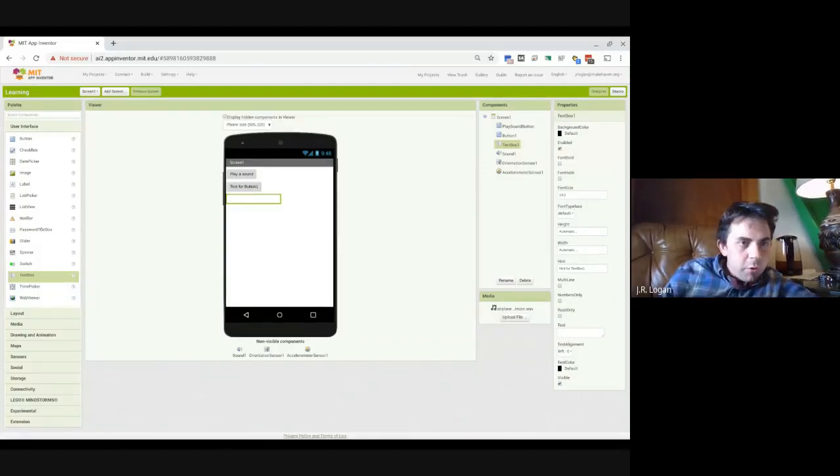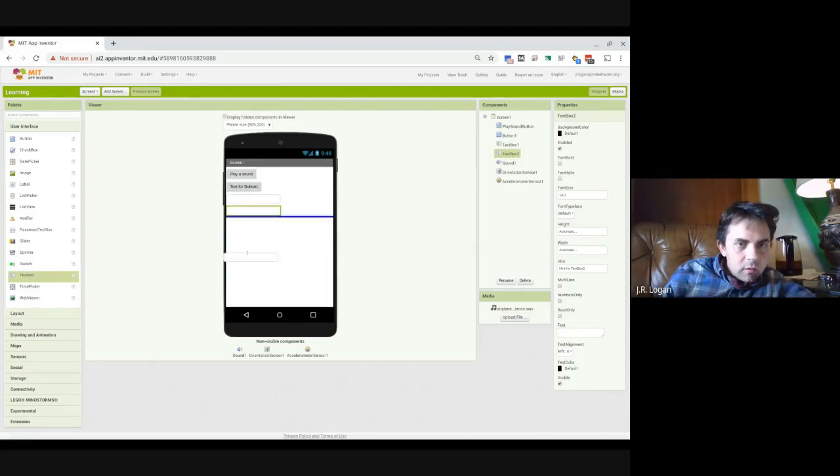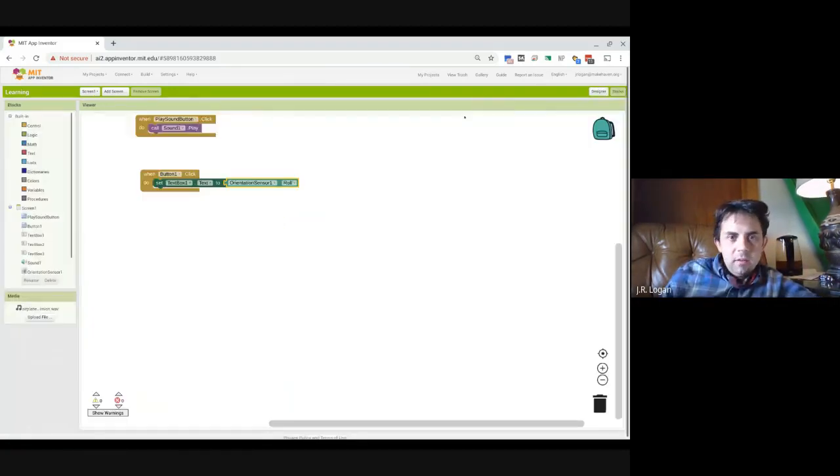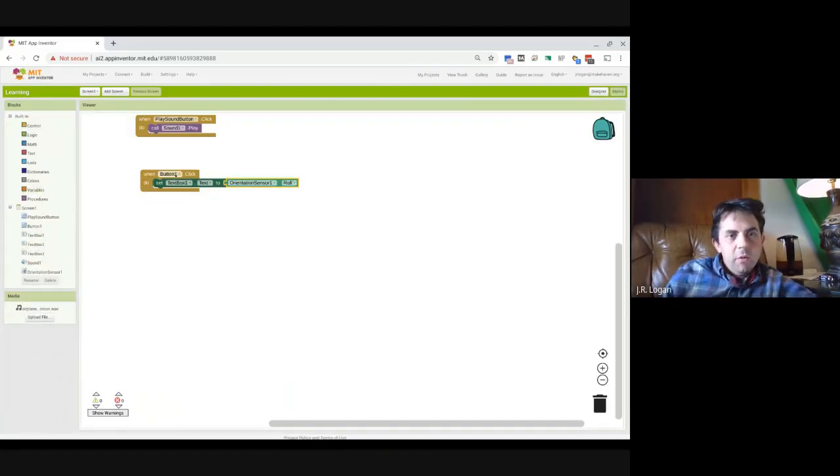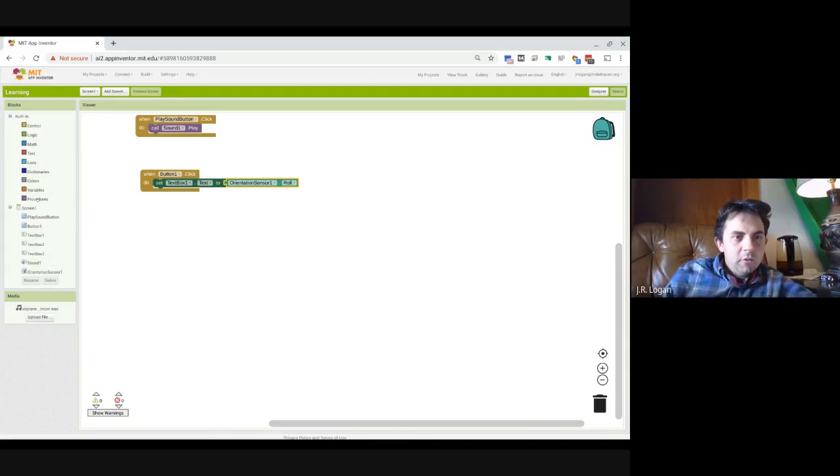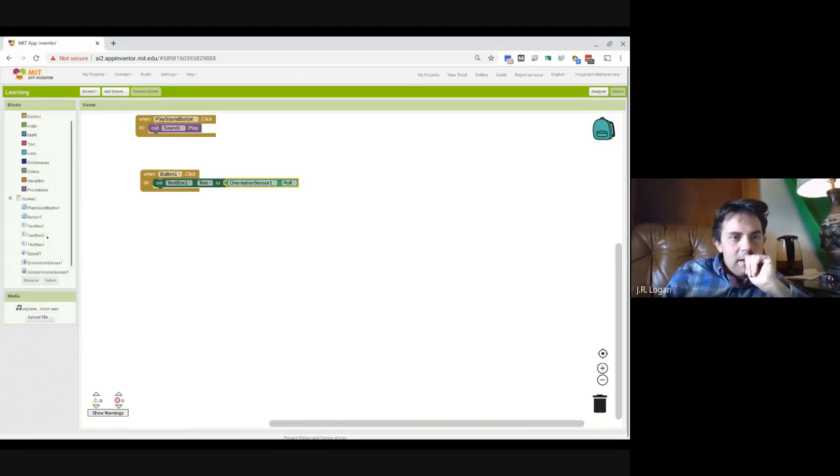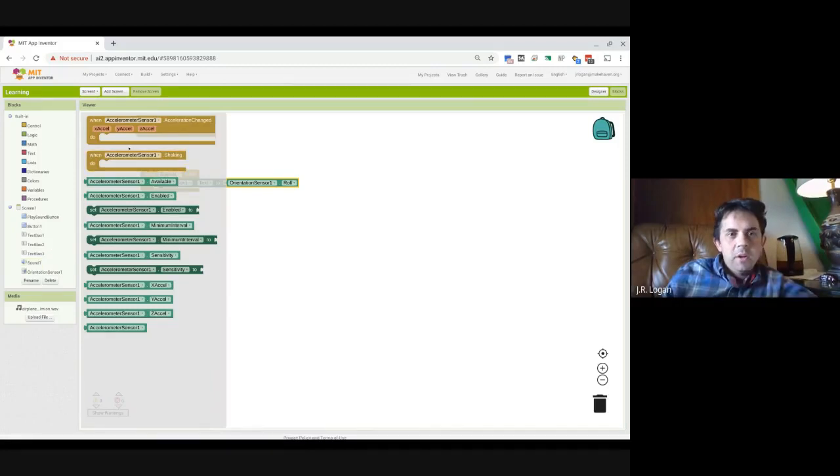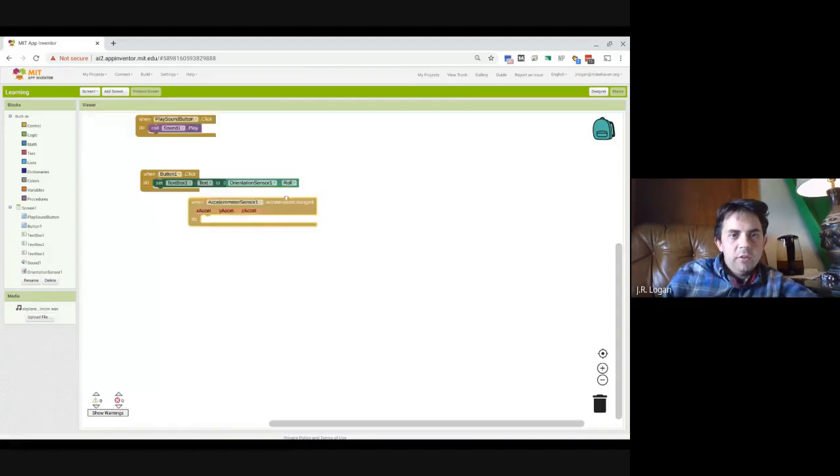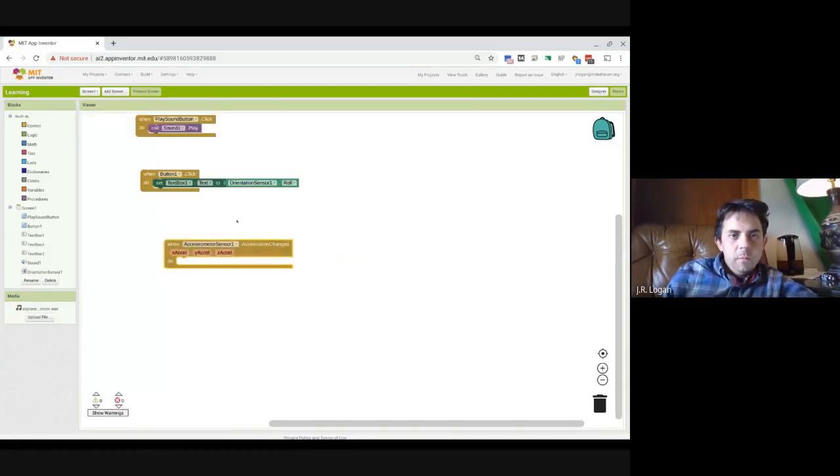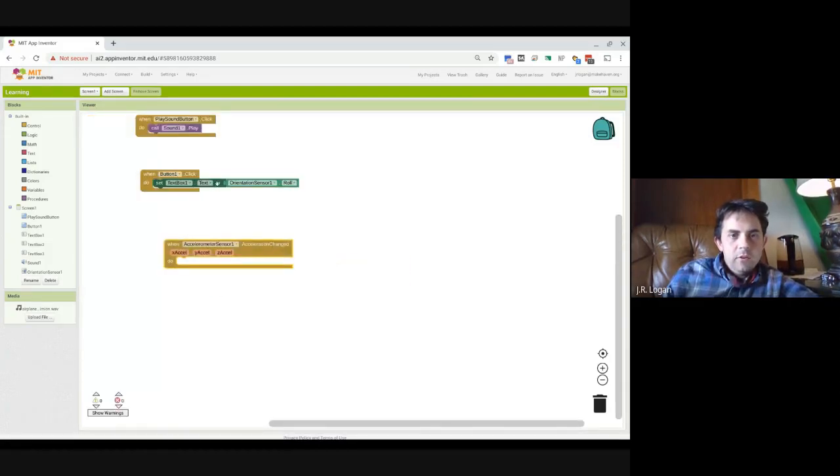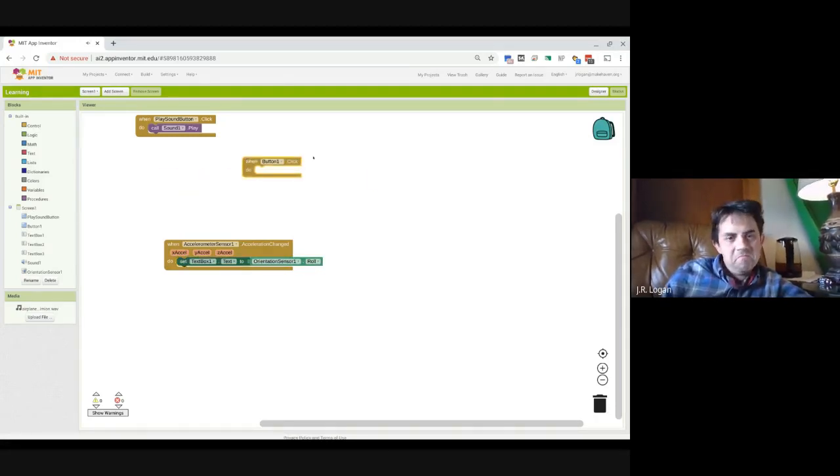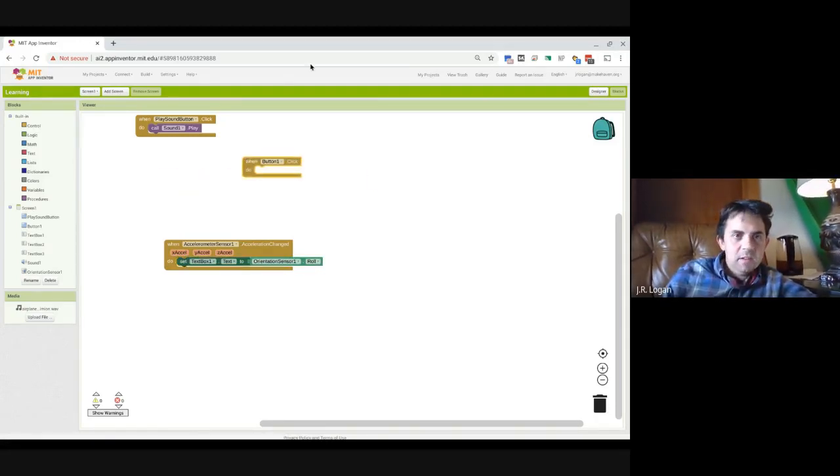And I'll go back to the designer and rather than initiating it with a button push, like we've done before, I am actually going to go to one of the other sensors. So I can use the accelerometer. And so when the accelerometer changes, now I just can grab this whole block and now I put it under here. I can leave this button. Doesn't need to do anything. Let's go back to the designer.